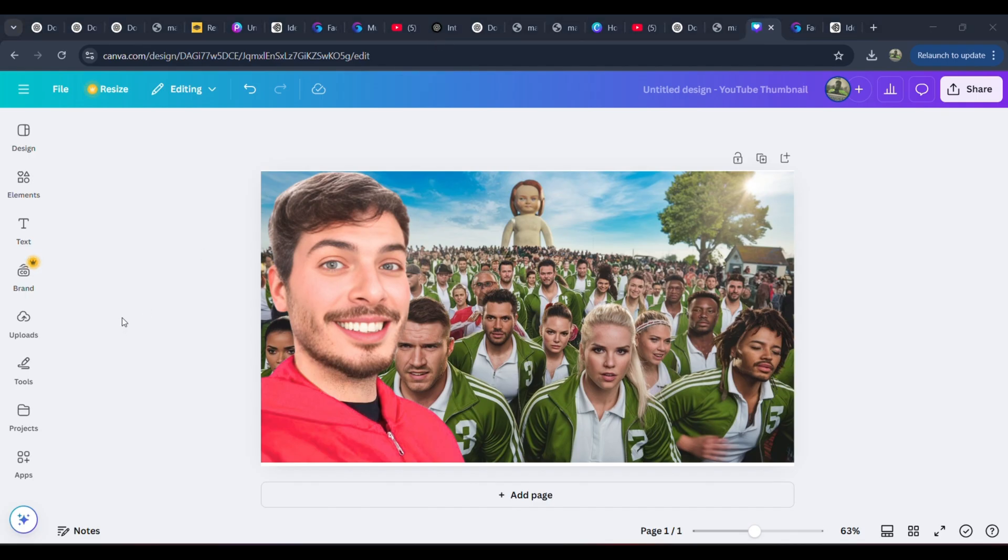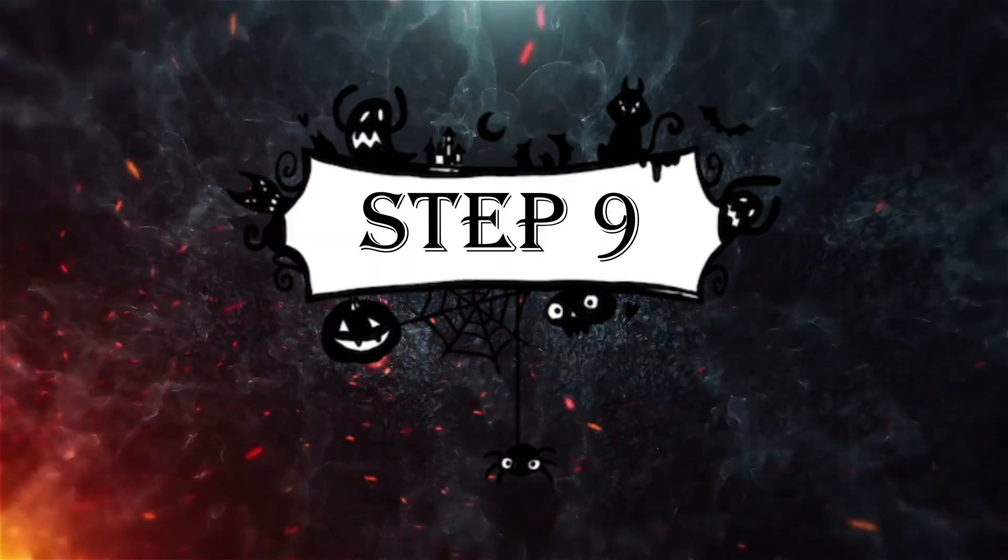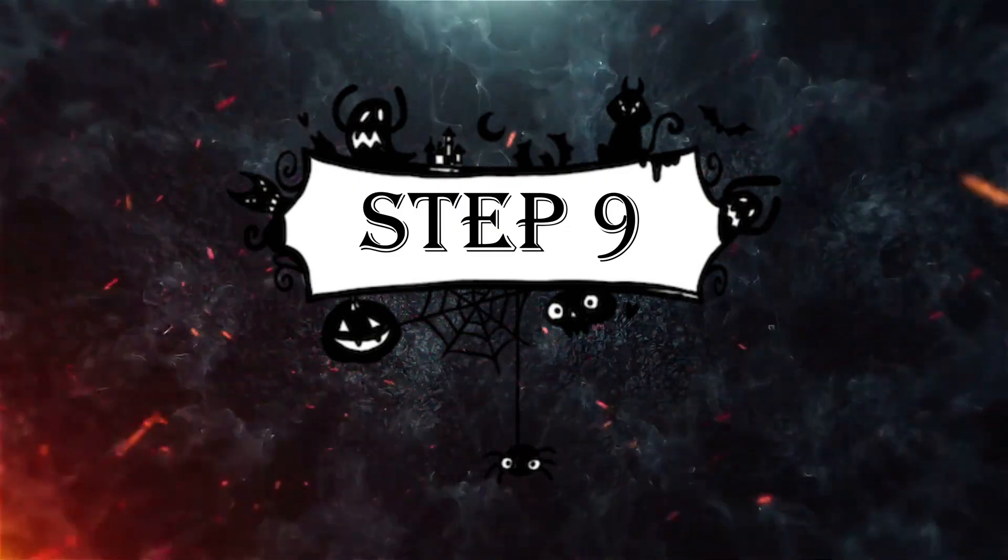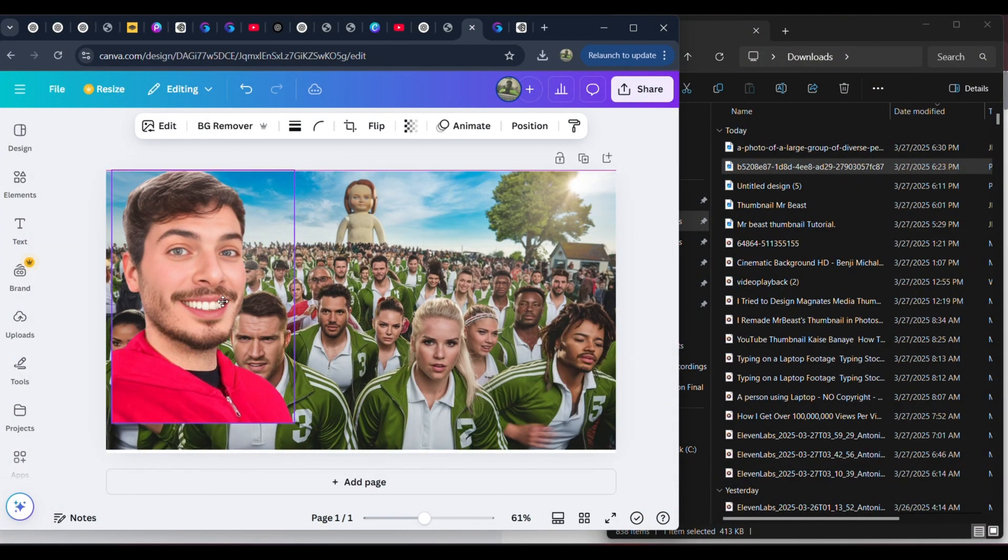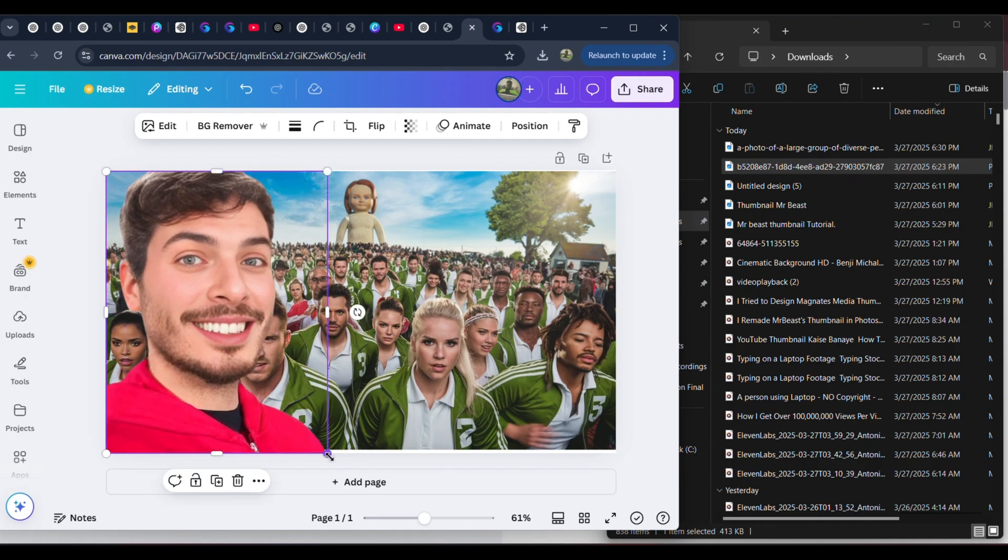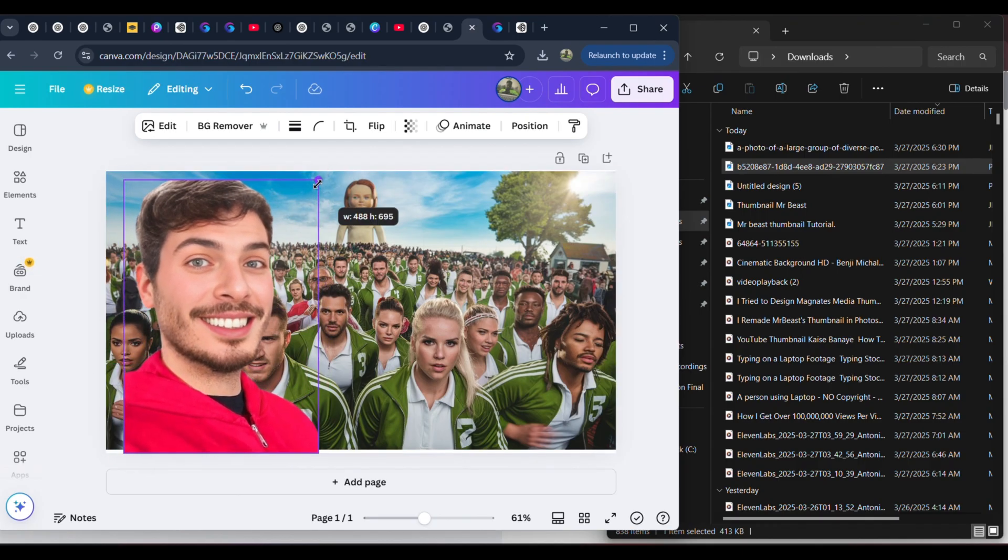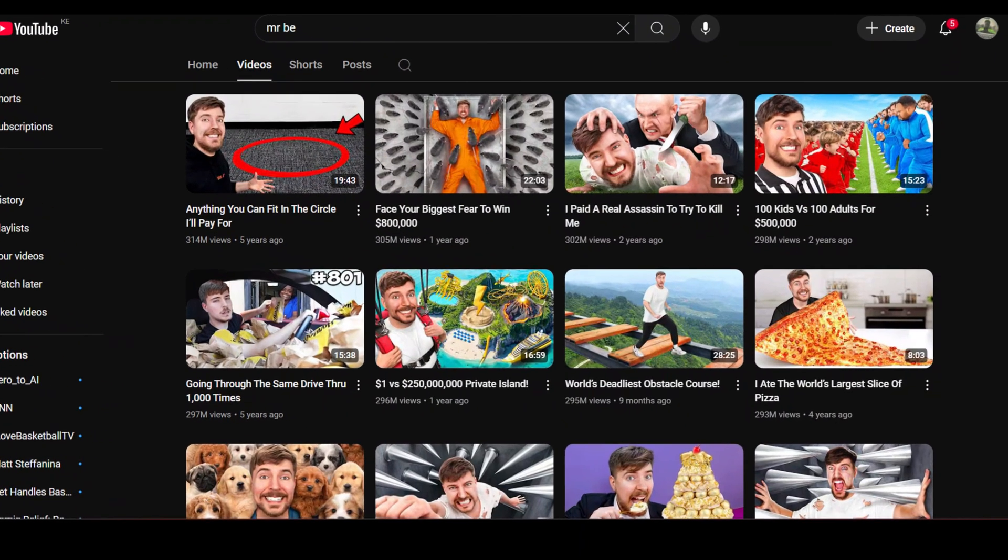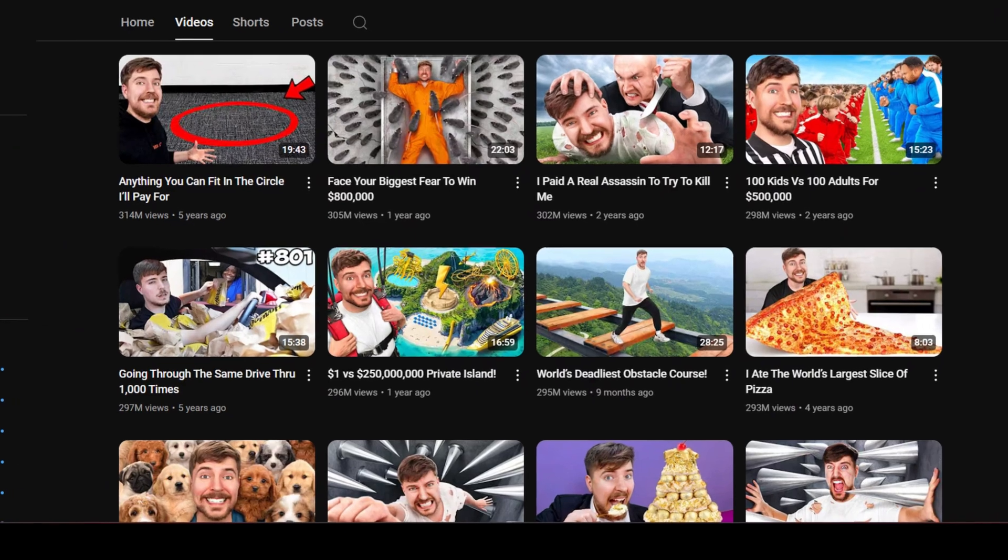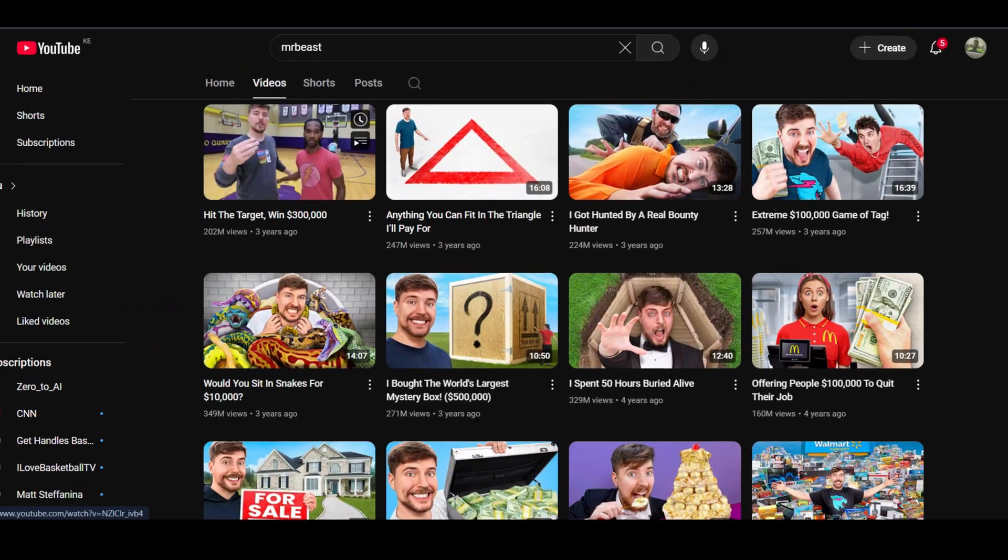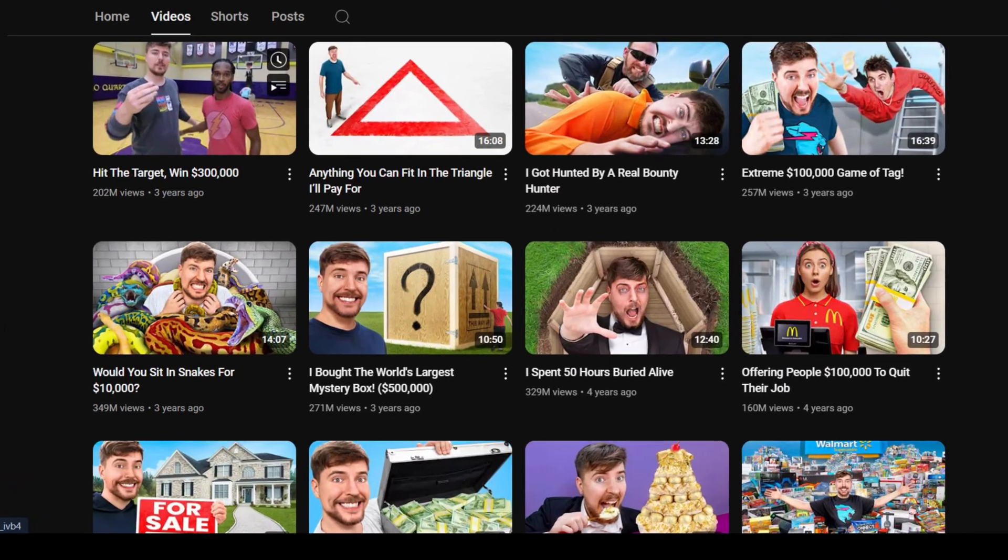Step 9: Enhancing the thumbnail with effects. The secret sauce. Now that we've assembled the main elements, the face-swapped MrBeast image, and the recreated AI-generated background, it's time to take our thumbnail to the next level. A great thumbnail isn't just about placing images together. It's about making them visually compelling so that when someone is scrolling through YouTube, they have to click.